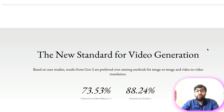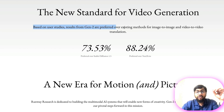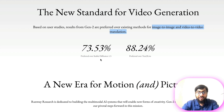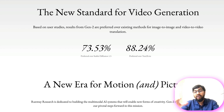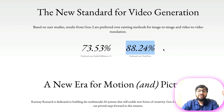They have done a user study: based on the results, Gen2 is preferred over existing methods of image-to-image and video-to-video translation. Surprisingly, they did not compare it with Gen1 — they compared it with Stable Diffusion 1.5 and Text-to-Life. 73% of users who took part in the user study prefer Gen2, and 88% prefer it over Stable Diffusion 1.5. Also, 88% of people prefer Gen2 over Text-to-Life.